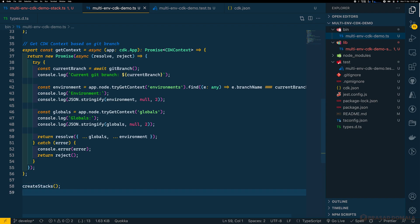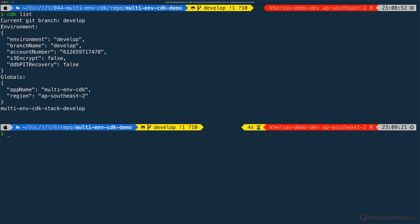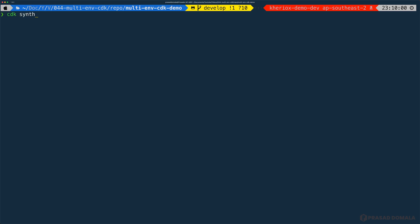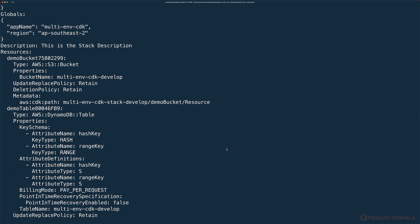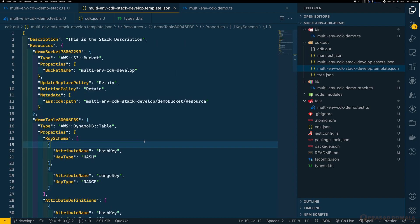We've now written all the code required to deploy our infrastructure. We can now run the CDK deploy command. Make sure you have set your AWS profile correctly — I've set mine to my dev account. I can execute cdk list to see all the stacks in the CDK project. As we have only one stack, you can see the stack name in the format app-name-hyphen-stack-hyphen-environment. You can also see the environment and globals from our cdk.json context. Before deploying, execute cdk synth to synthesize the stack — it outputs the CloudFormation template in the terminal, showing our S3 bucket and DynamoDB table in YAML format, along with some CDK-specific metadata. You can also view the template from the cdk.out directory in JSON format.